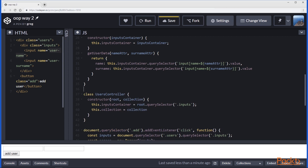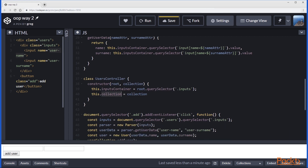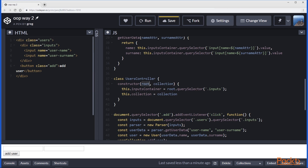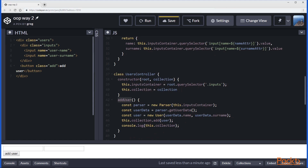We can have a UserController class. It will take the root div from which inputs can be selected, and also a collection that should be used. The UserController class creates an instance with the inputs container and the collection. Now we can add a method addUser — within this method we create a parser, get user data from the parser, create a User object, add this user to the provided collection, and at the end we can log the entire collection.